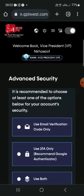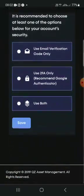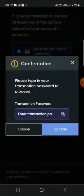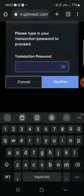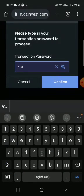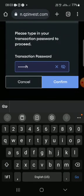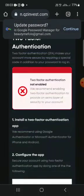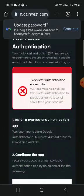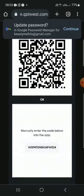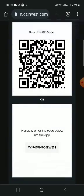Then advanced security, use 2FA and save, put the transaction code. Confirm, then it will give you this. Take a screenshot of this and save it.